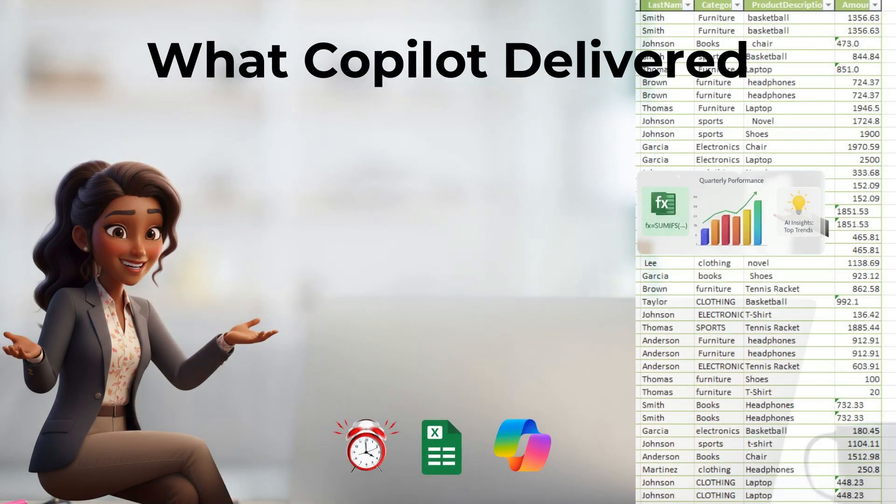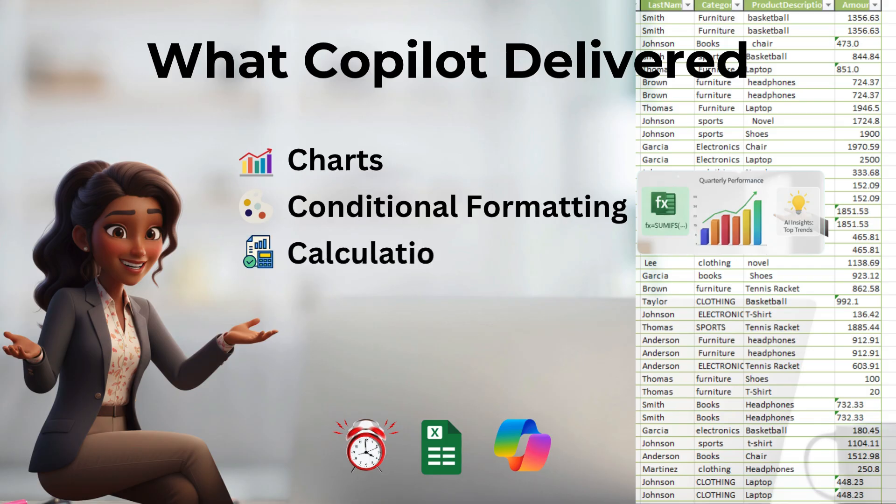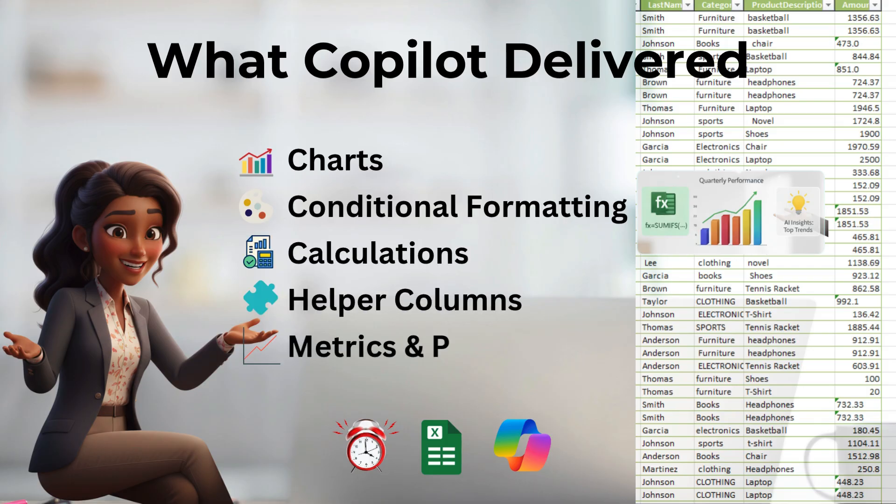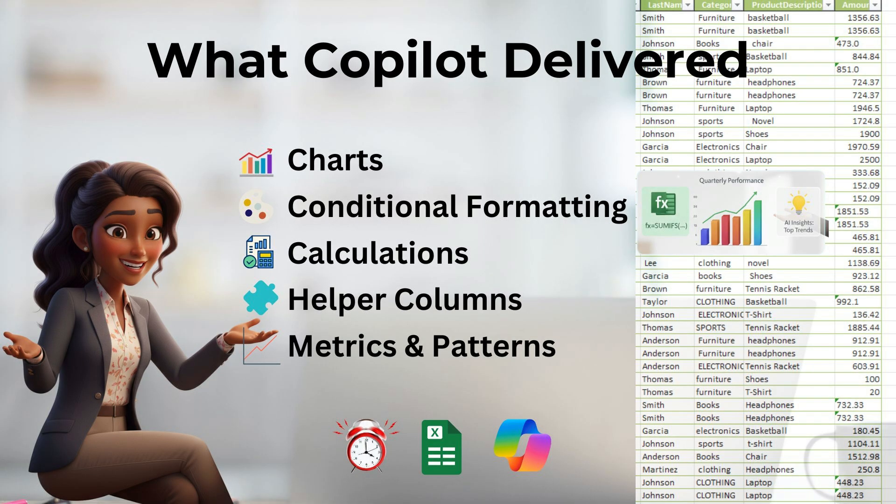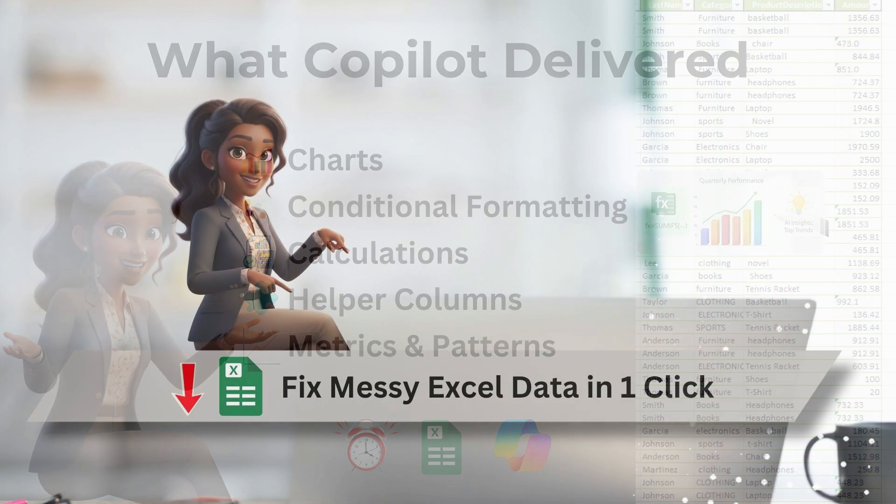In just a few prompts, we built charts, highlighted large orders, calculated averages, added a helper column, and uncovered key patterns, all without writing a single formula. That's Excel Copilot's app skills mode, a small update, but a big time saver once you know how to use it.